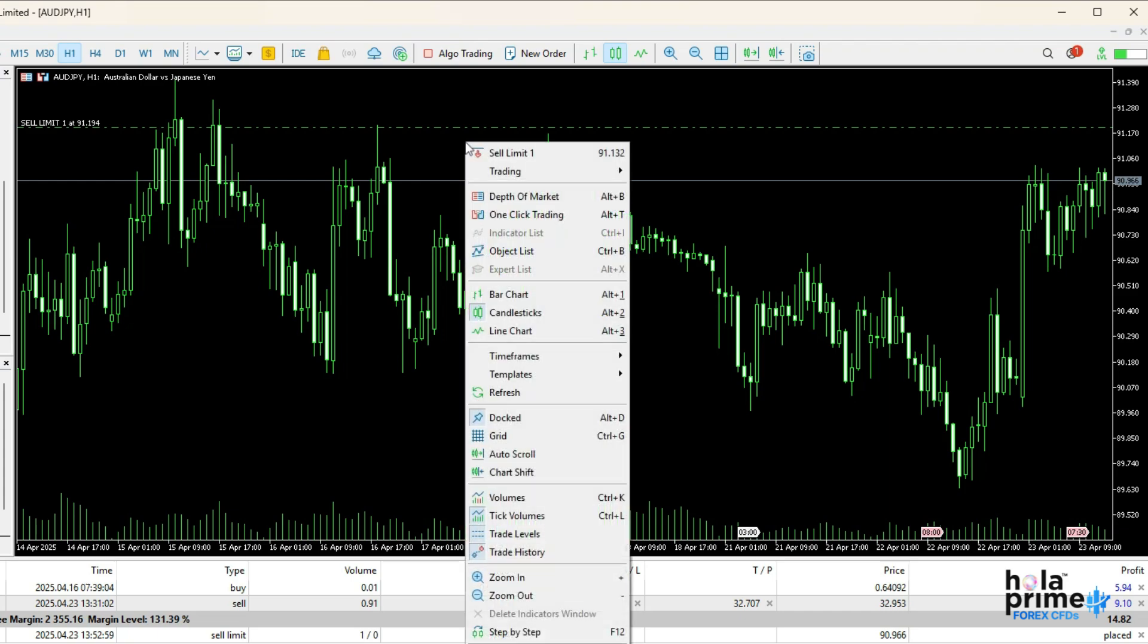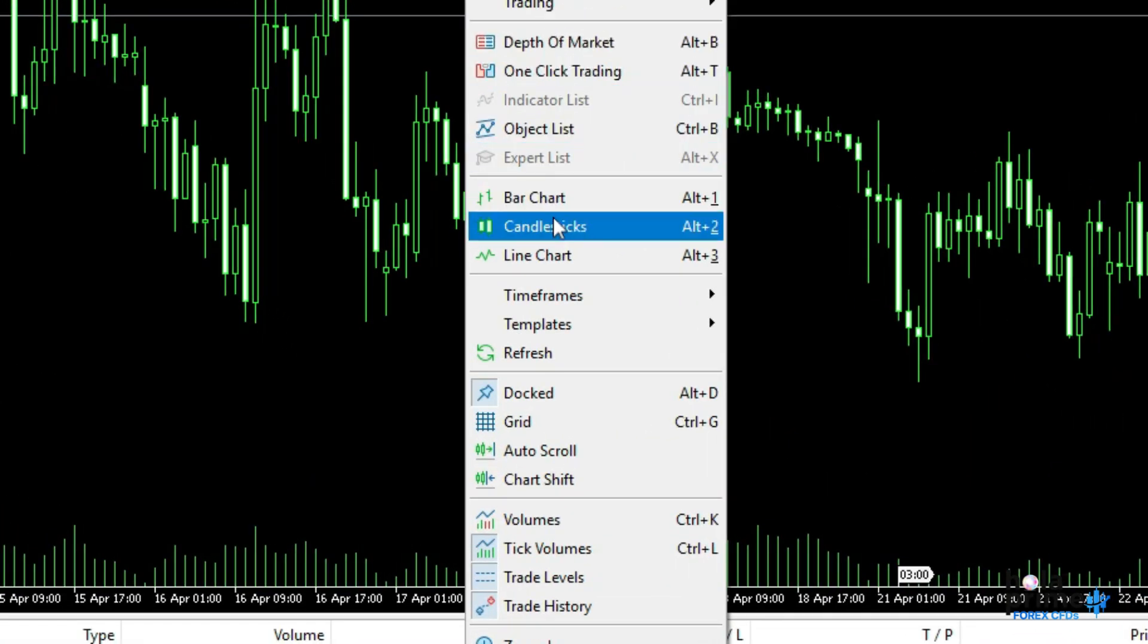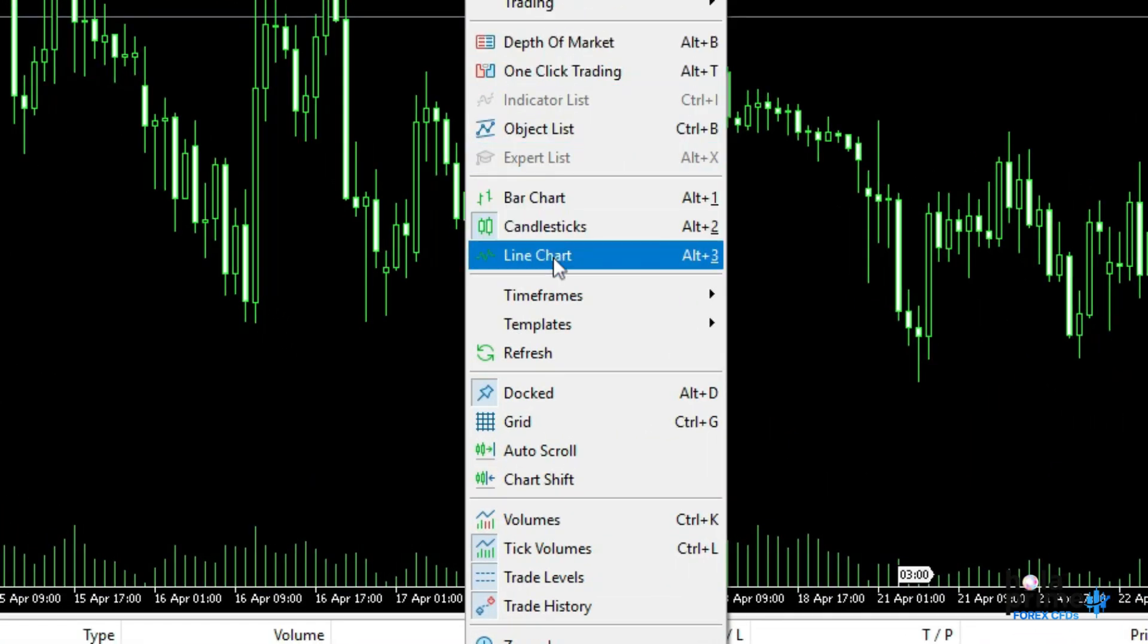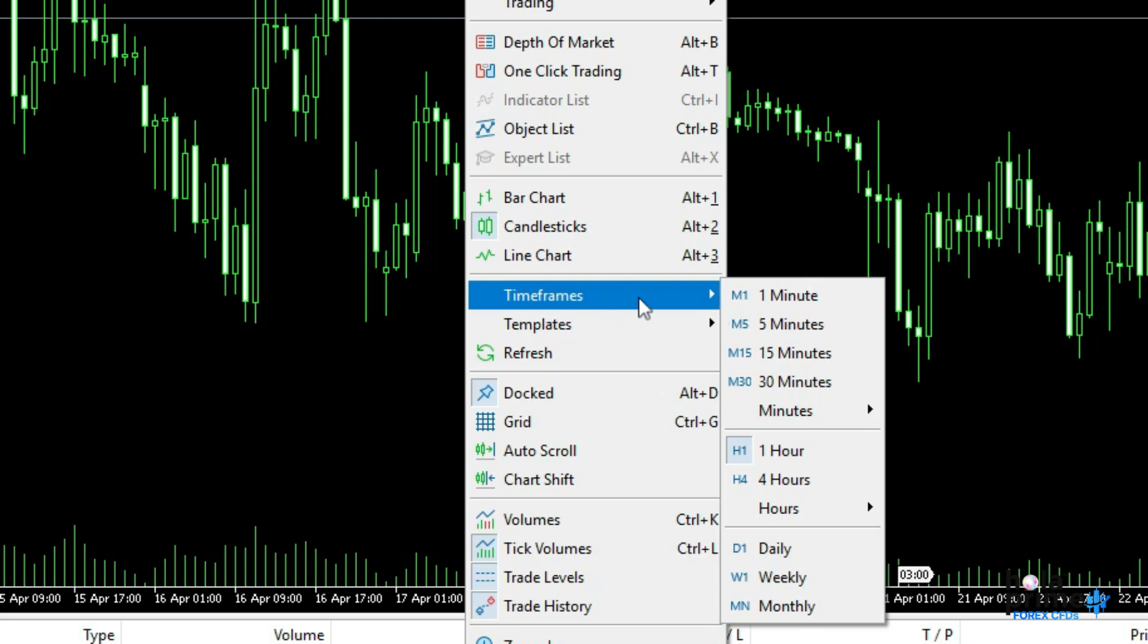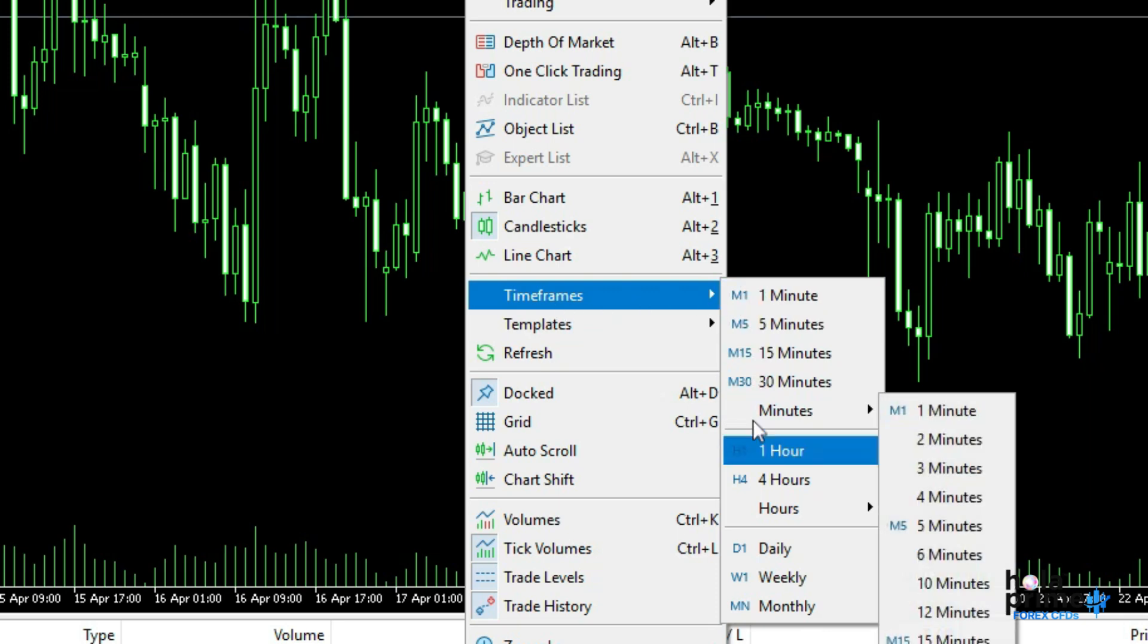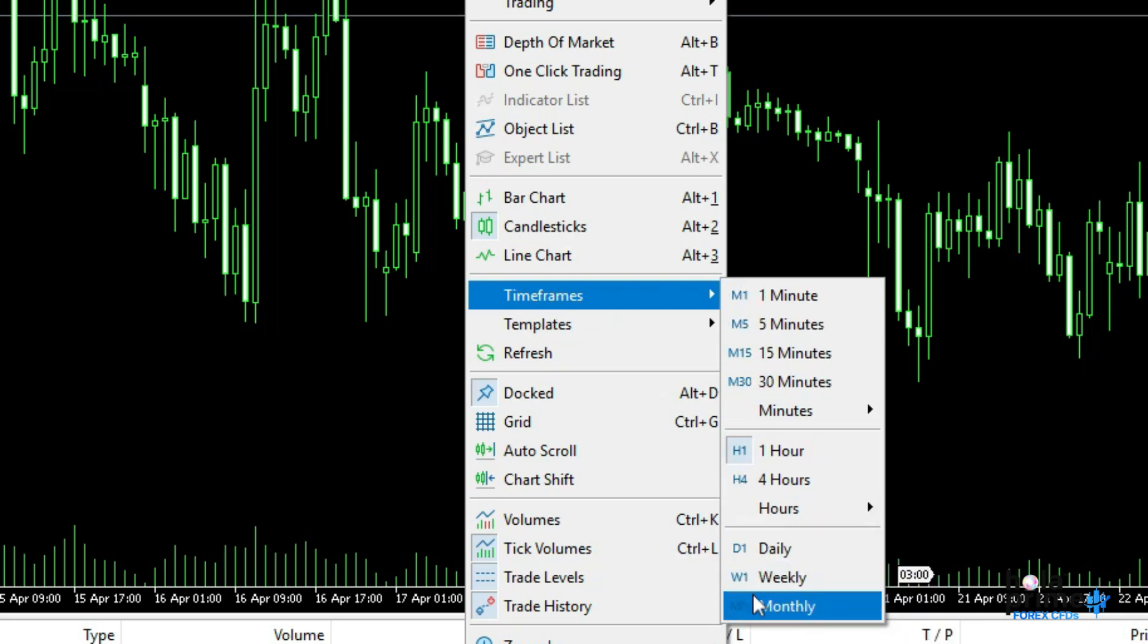You've got three chart-type options here: bars, candlesticks, or line chart. You can also set the time frame according to your preference, from minutes to hourly, daily, weekly, or even monthly.